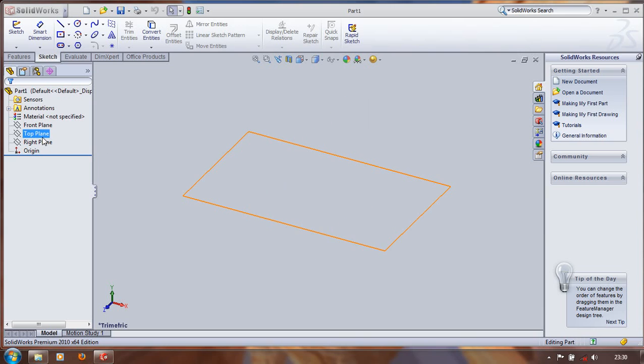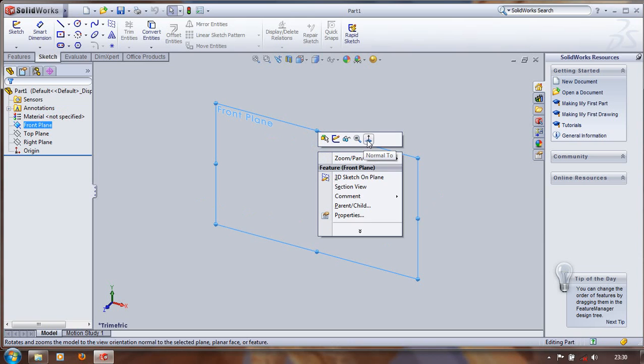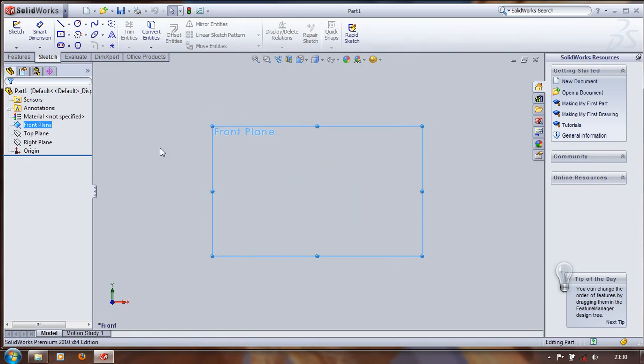Before drawing, first we have to select a plane. Here we have to select a different plane. For example, the right button and the normal. Then we have to first make a line.